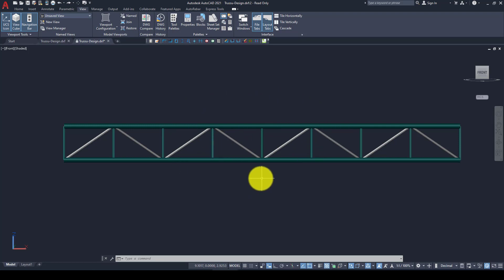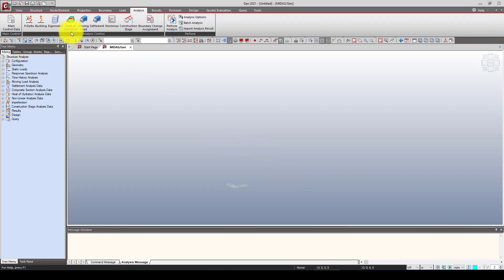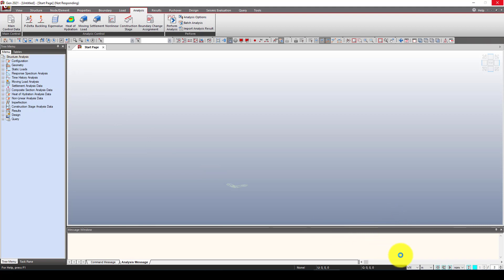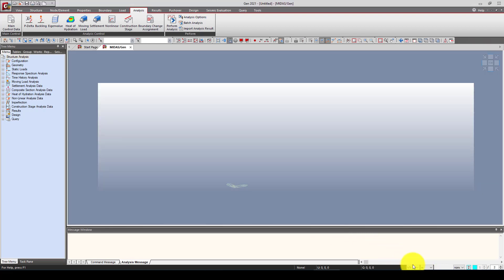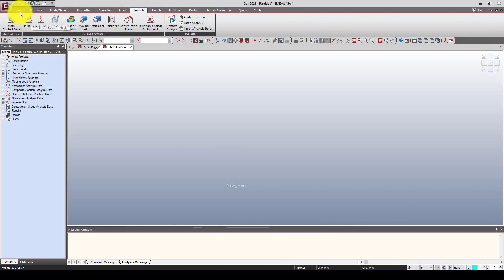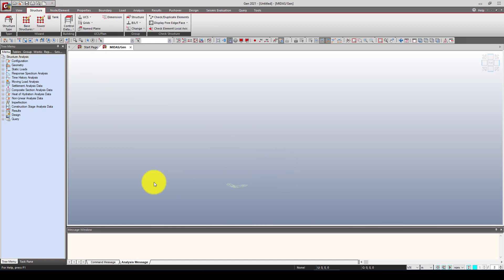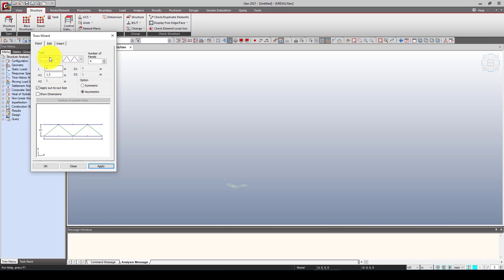We already designed this element and imported it into AutoCAD. Now I'm going to go to Midas and create a new model. You can change the unit as you wish — I'll use Newton meter. There are two or three ways to model this: you can bring in the AutoCAD file, or create nodes and elements manually. But I'm going to show you a very easy way using the structure wizard — come to the Structure menu where you'll find Truss.